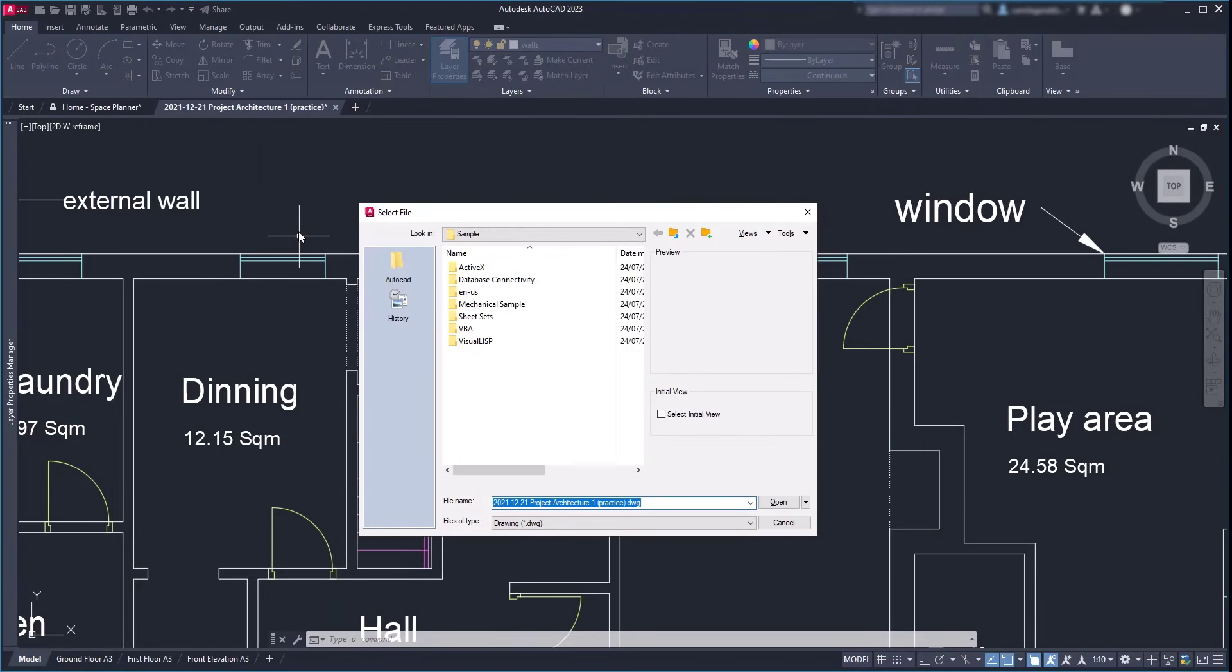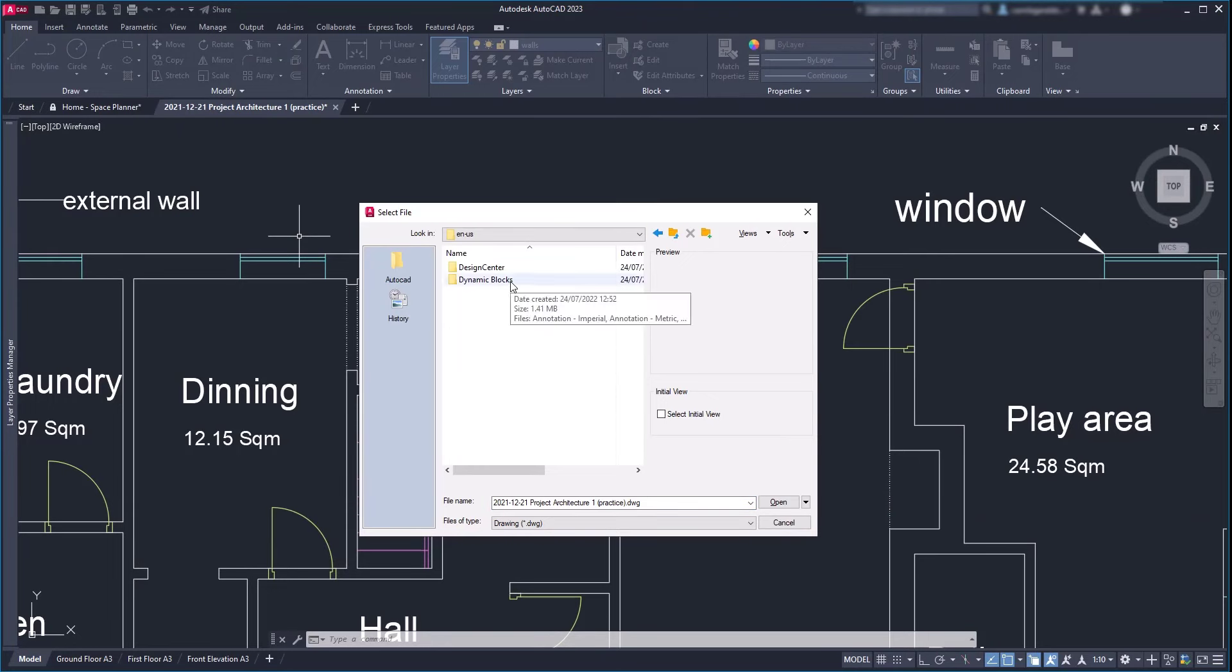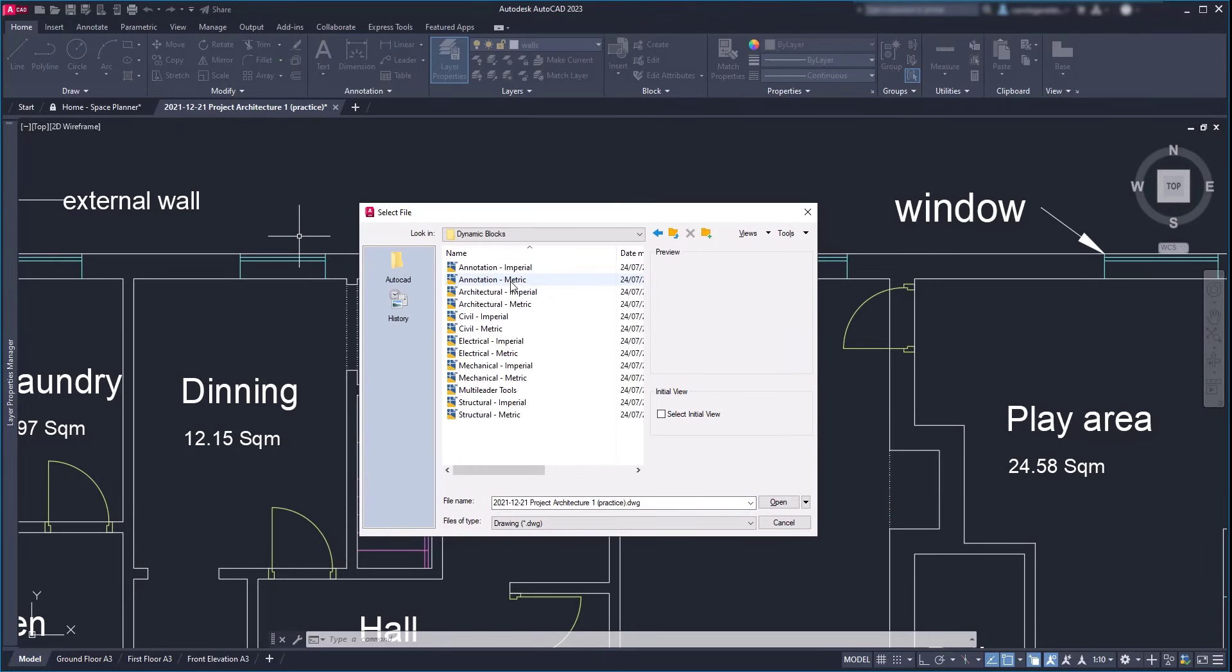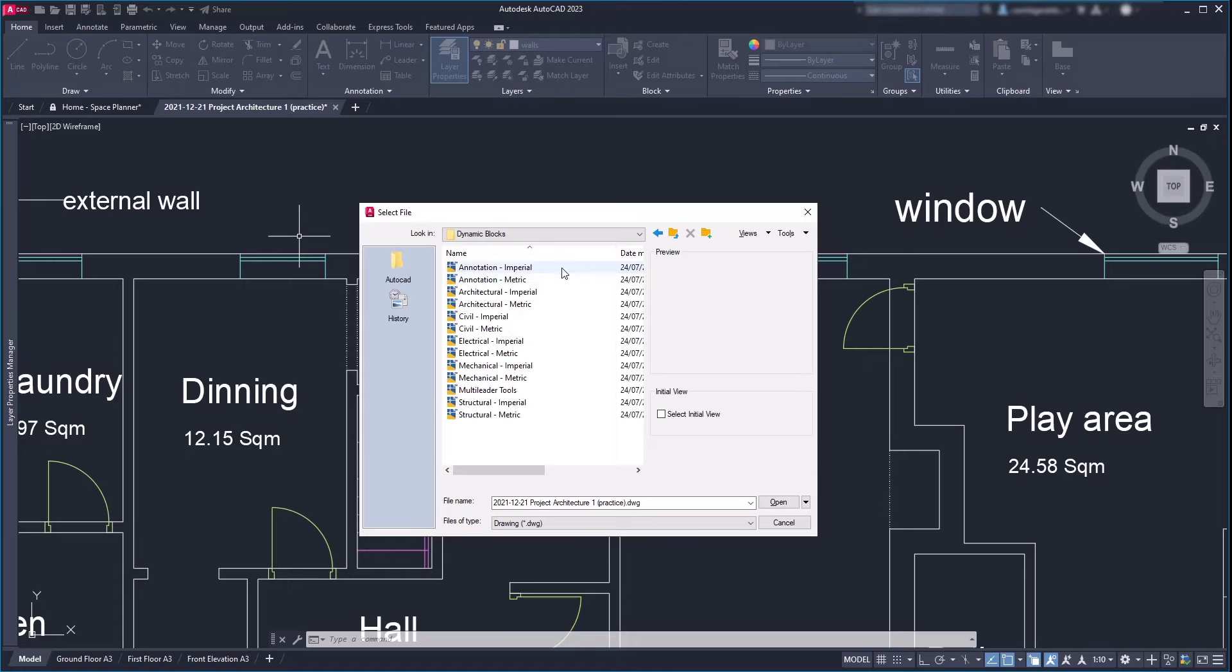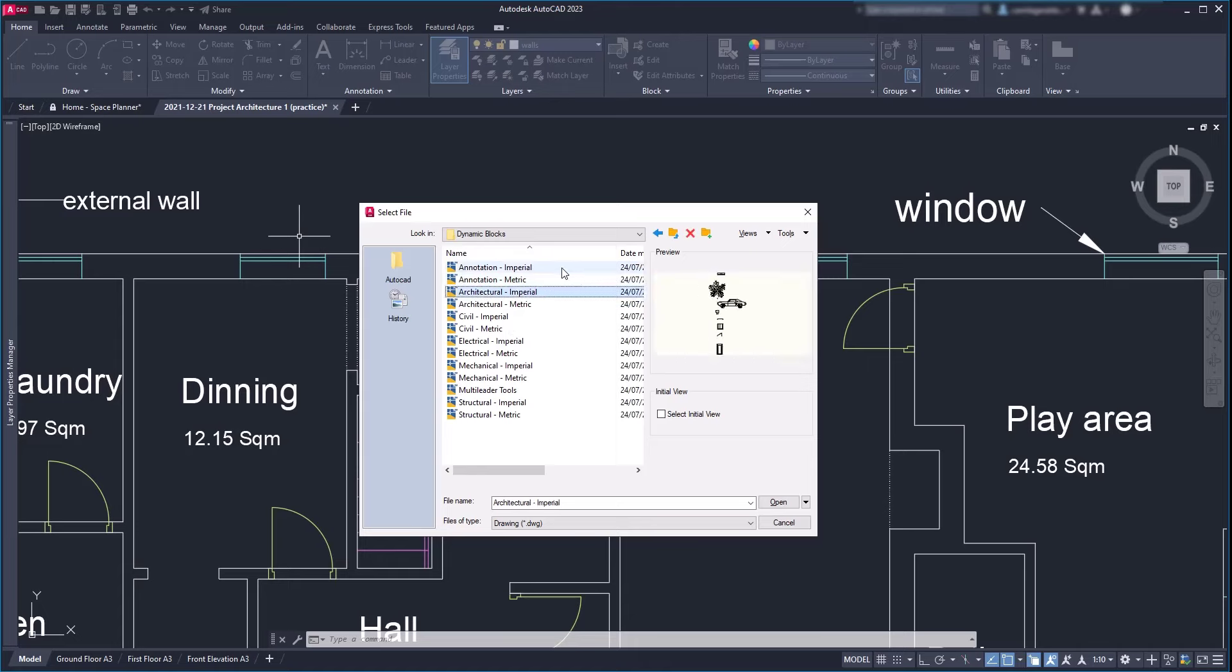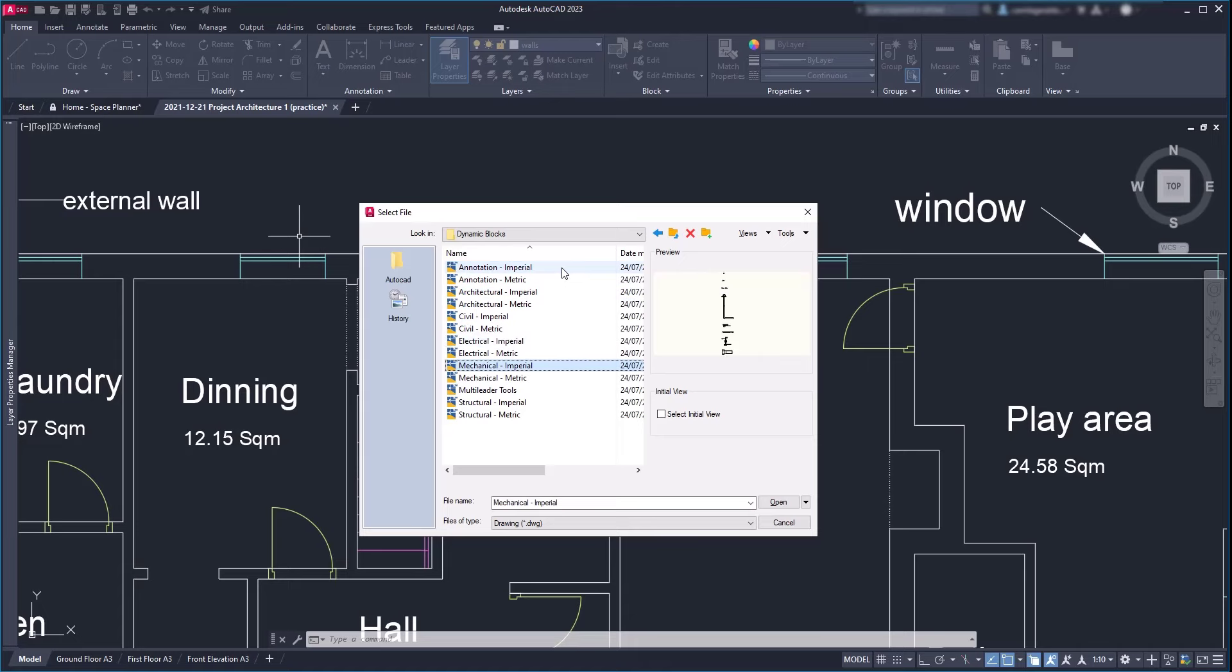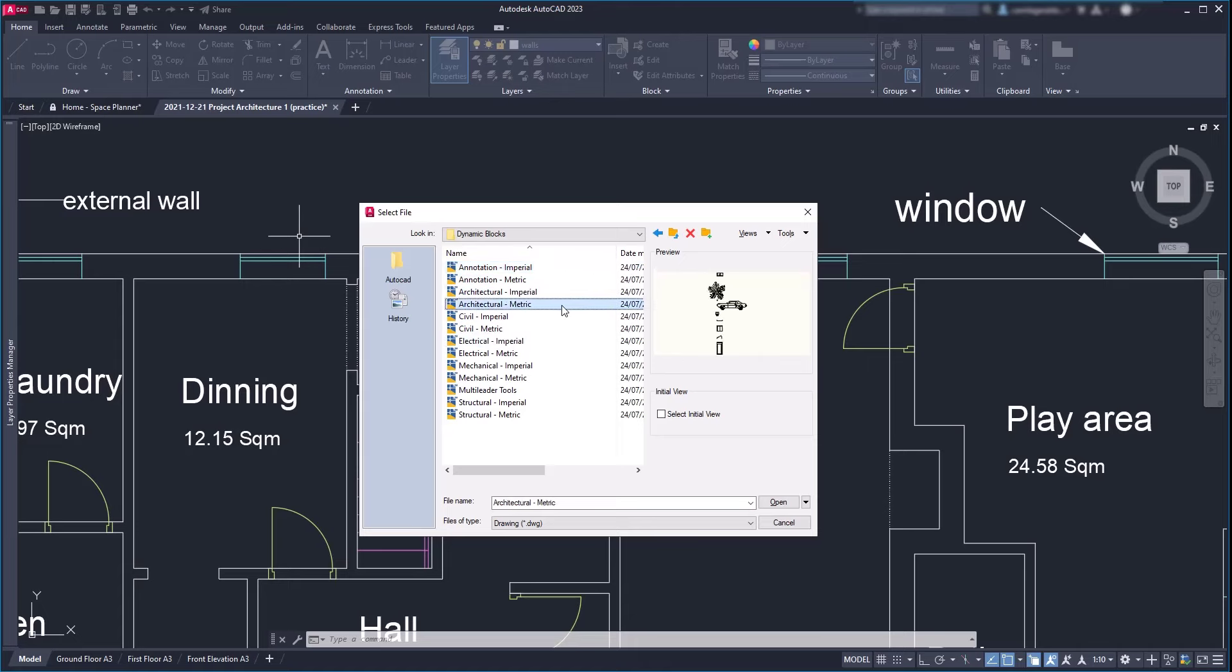Back on the sample files folder, in the same EN-US folder, there is one called dynamic blocks. Again there are several files here, but this time containing blocks with parameters. Let's open this one: architectural metric.